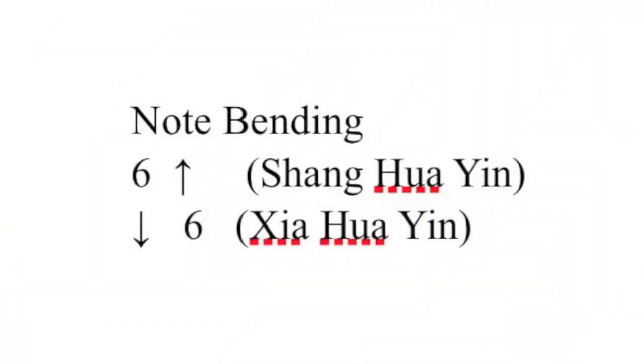The notation for Shang Hua Yin is an arrow pointing upwards. Bend the string at the left side of the bridge after plucking.